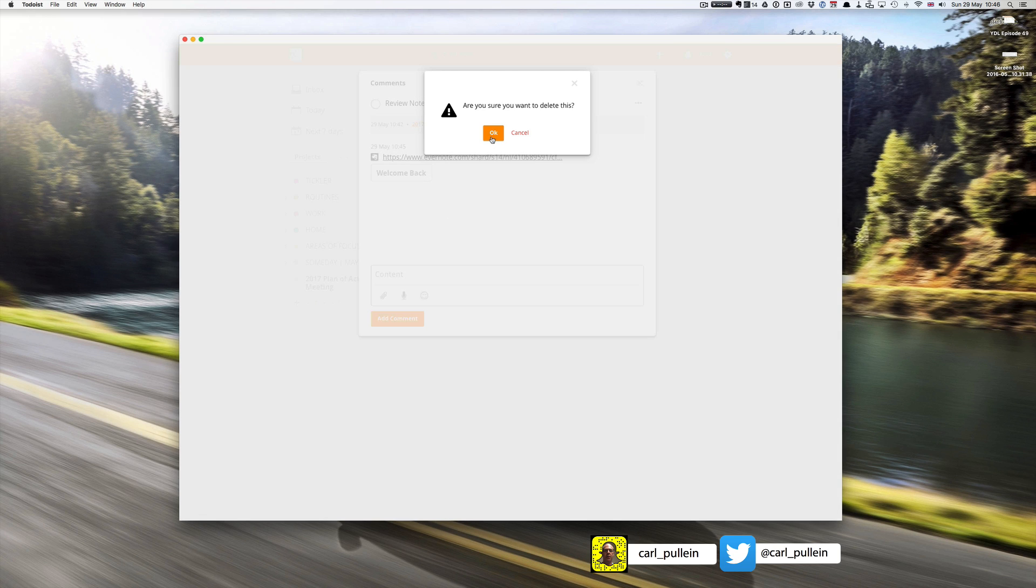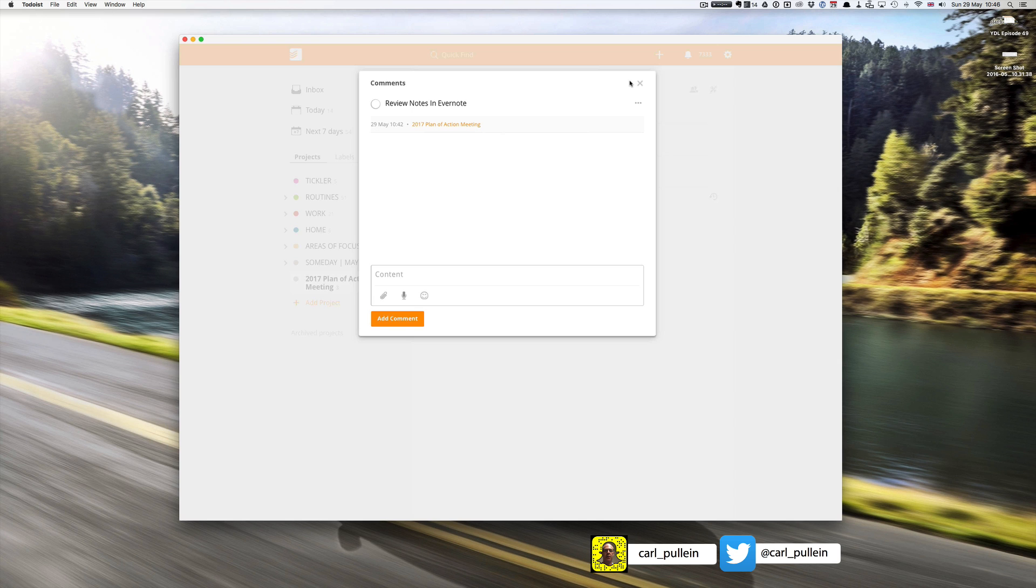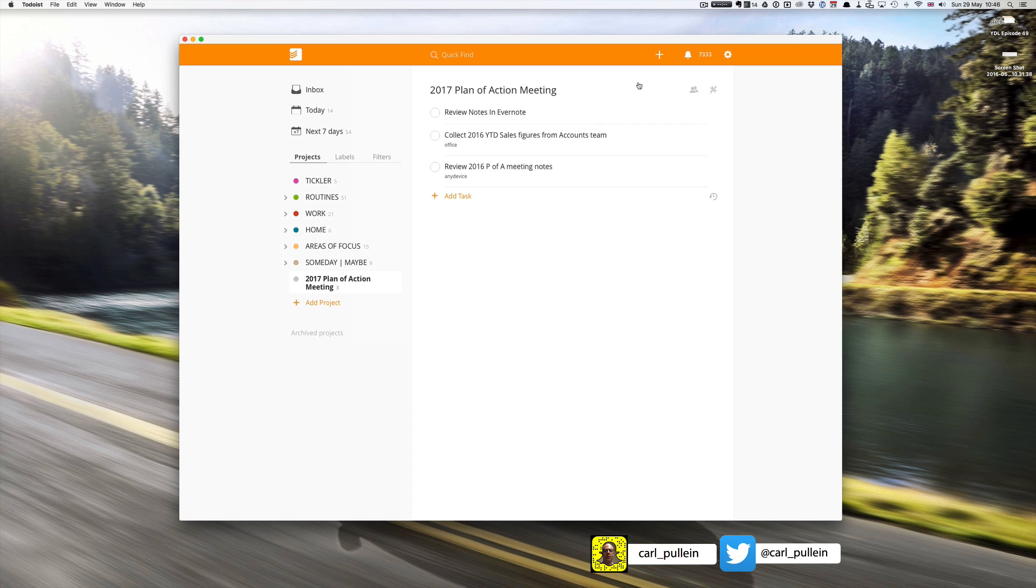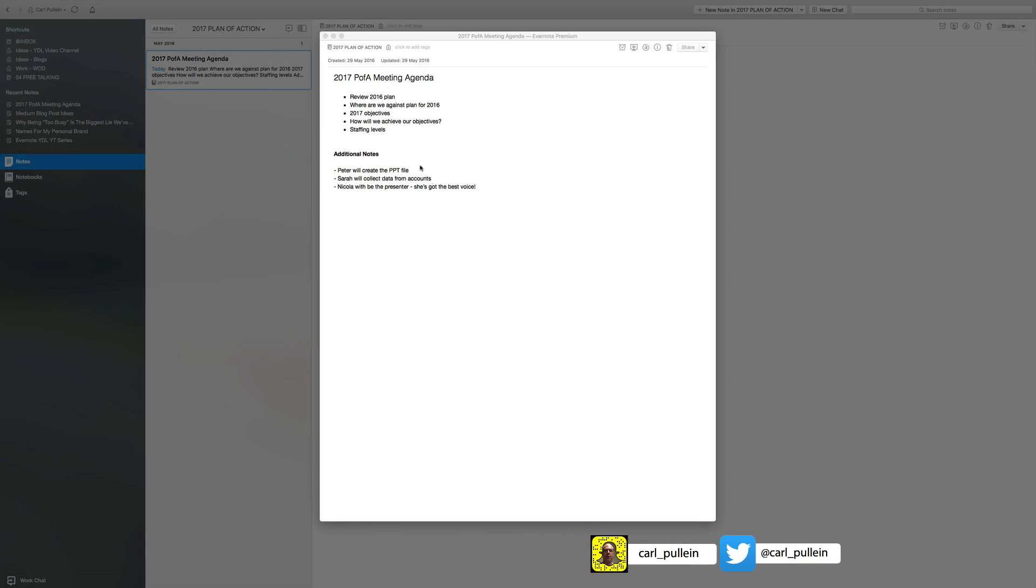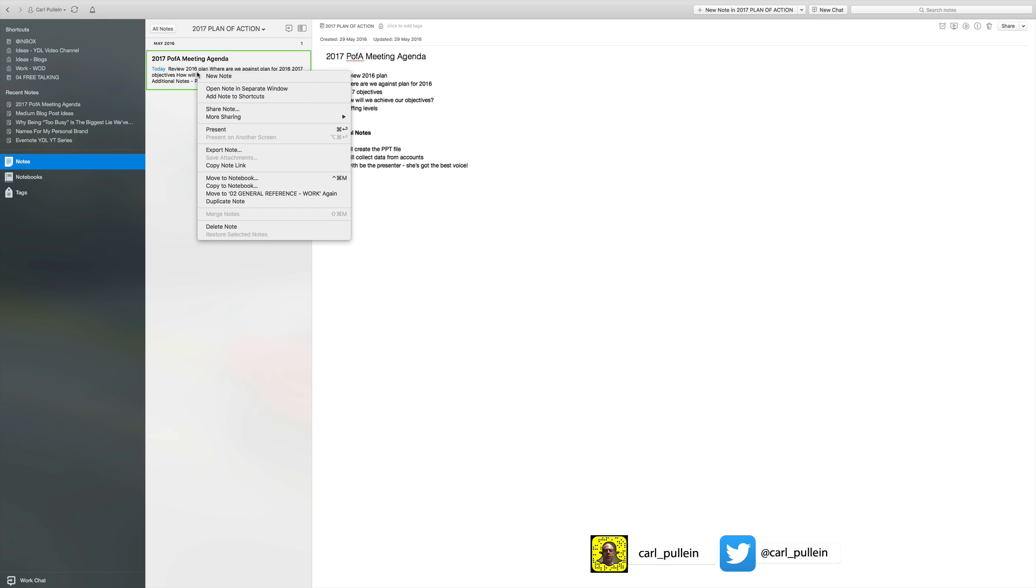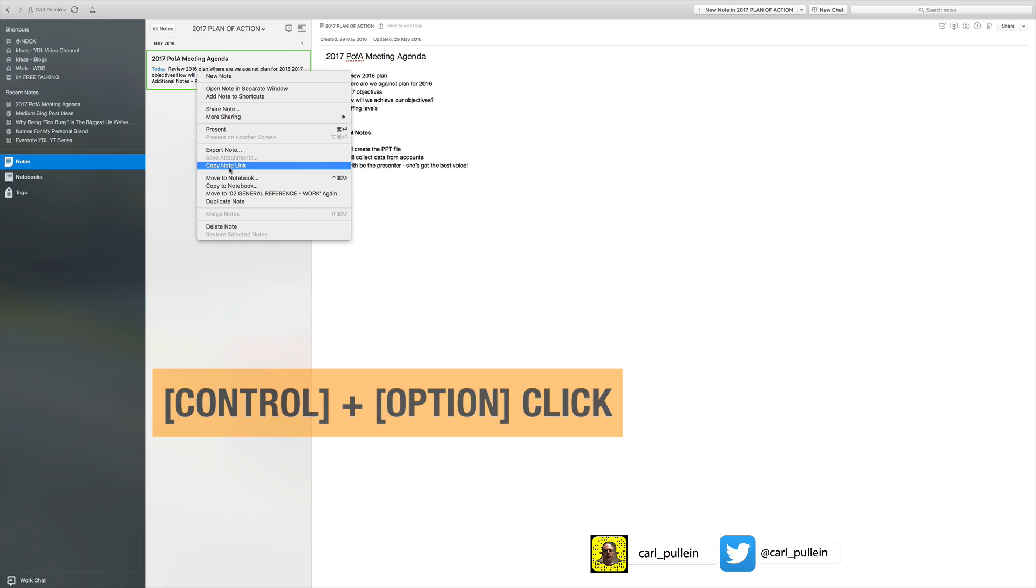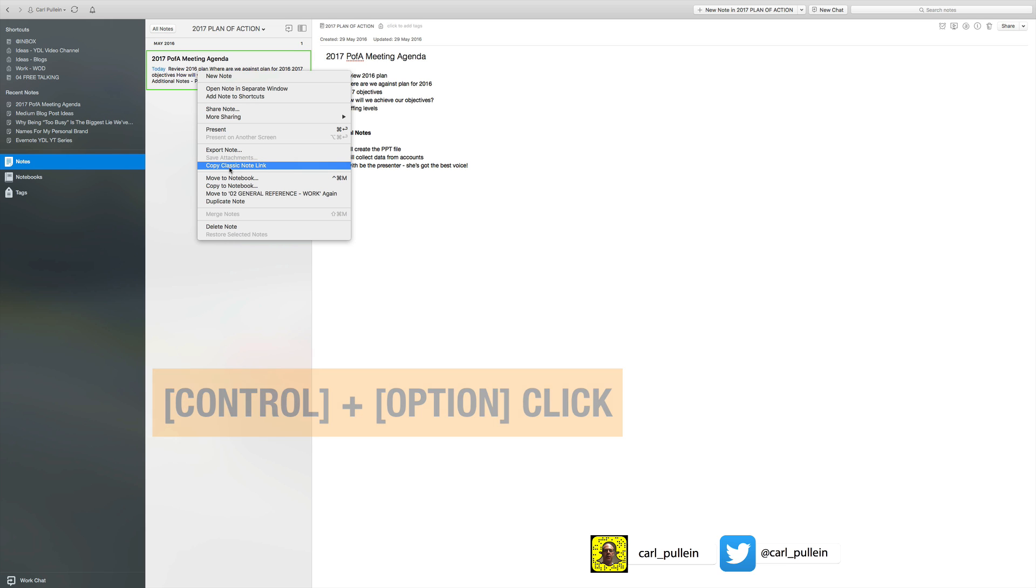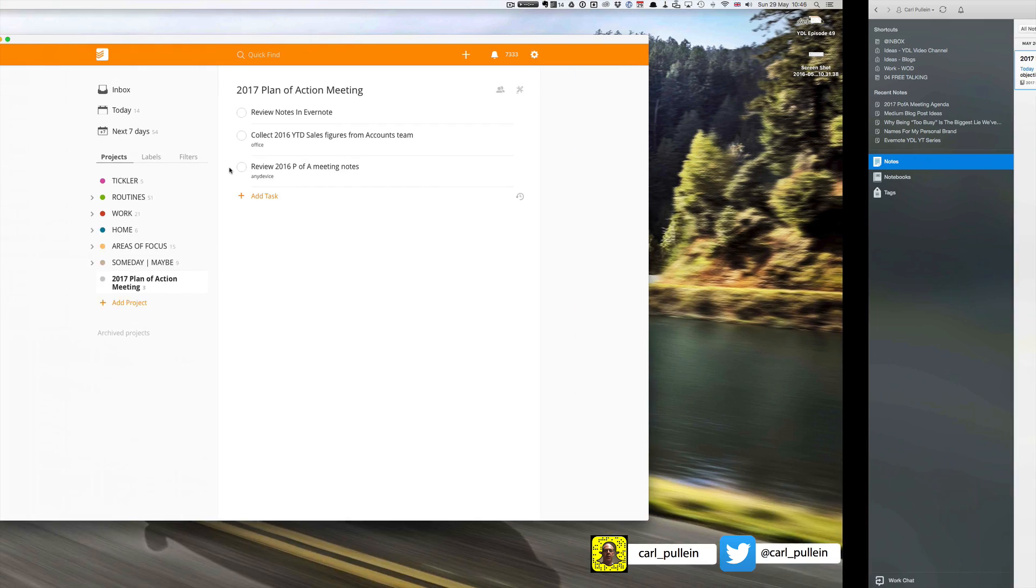If you own your own device like I do, I use my own laptop, my own iPad and my own iPhone, there is another way of doing this. Let's go back into Evernote. If I do control click, it says copy note link.